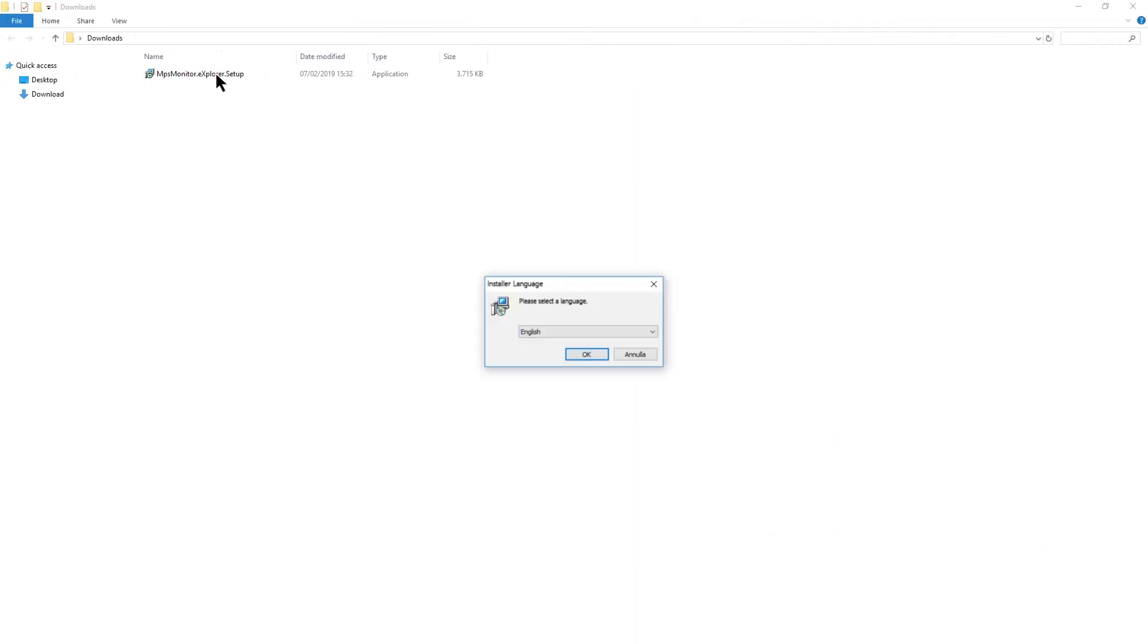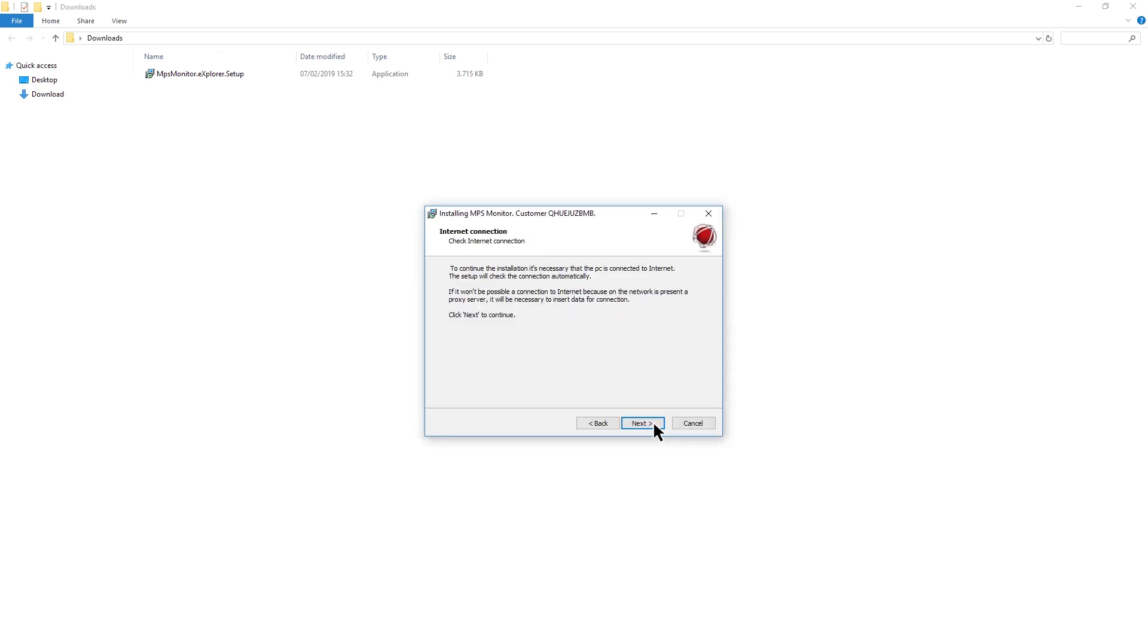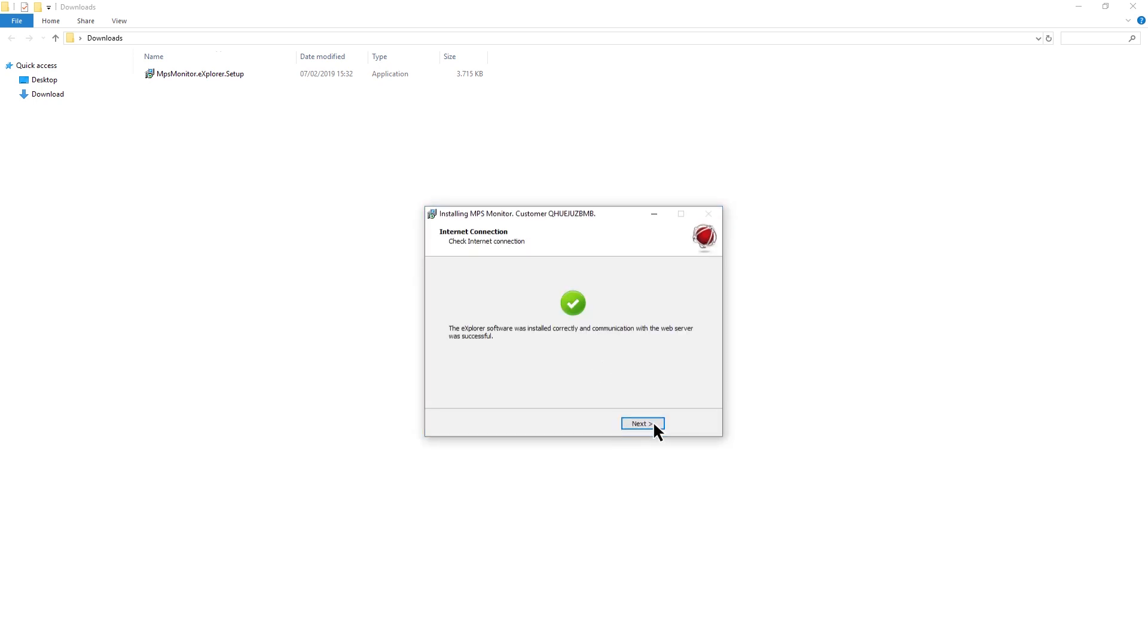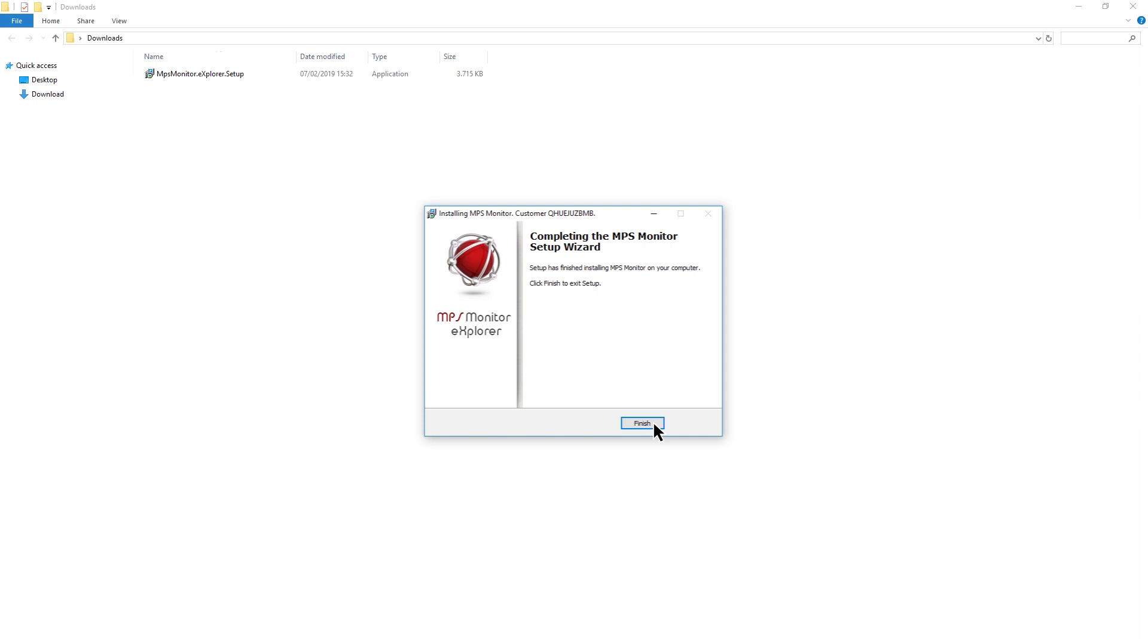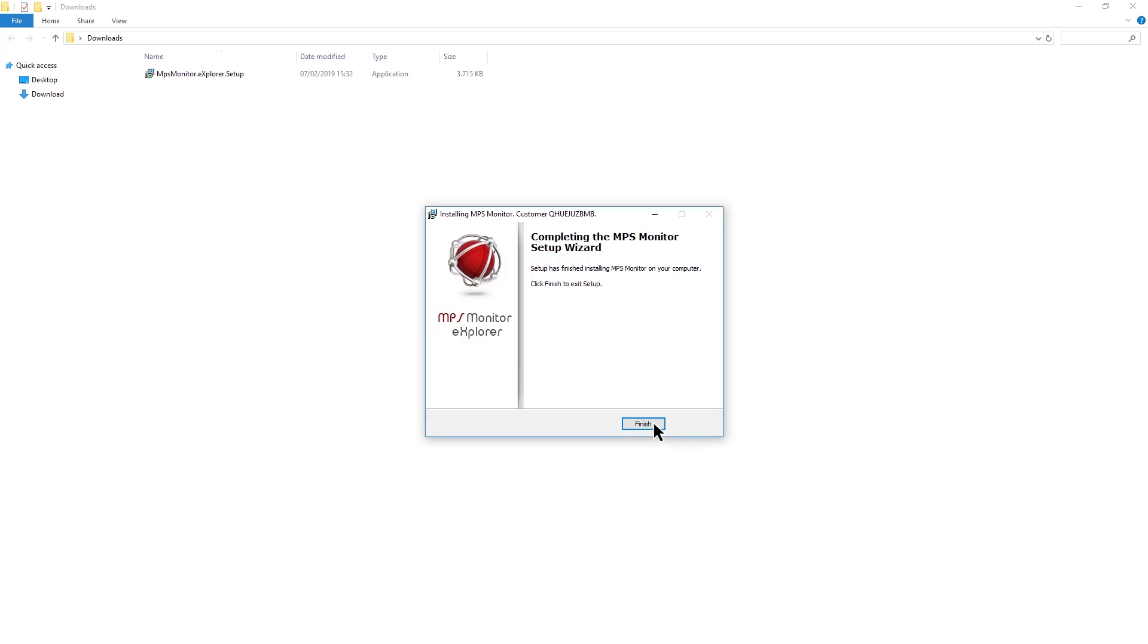Select the language and click next until you will see the finish button as in the last image. If at the end of the process the green symbol appears, the software has been successfully installed. Click on Finish to close the setup.